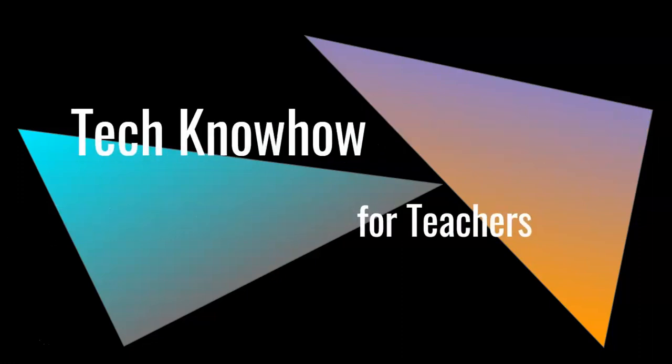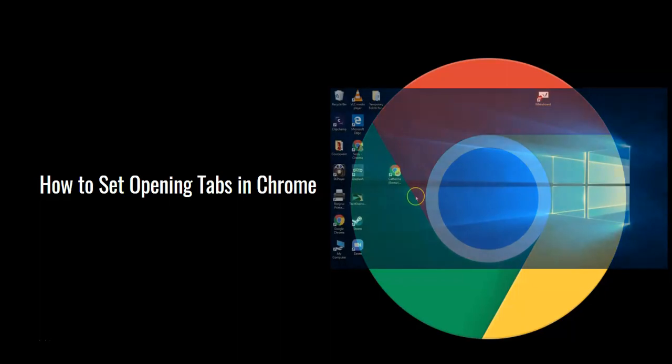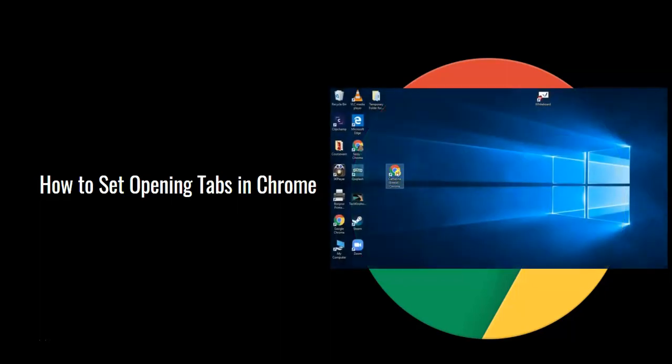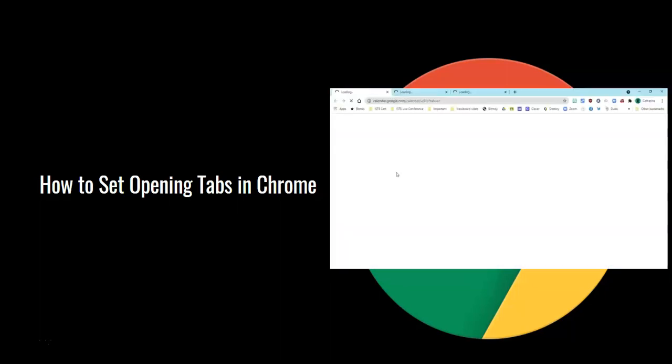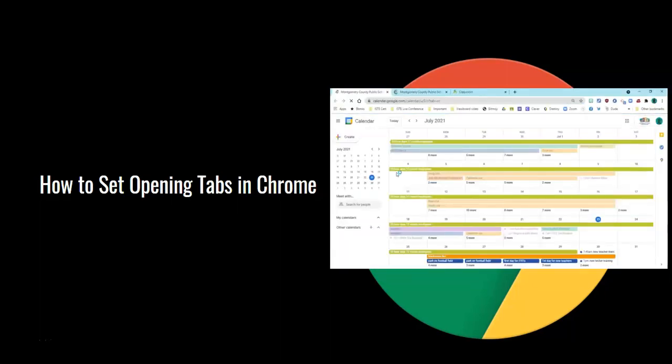Good day, teachers. It's time for Tech Know How. It's really nice to walk into your classroom each day, turn on your desktop computer, and have those tabs that you need automatically open to start your day off right. Let's learn how to do that.